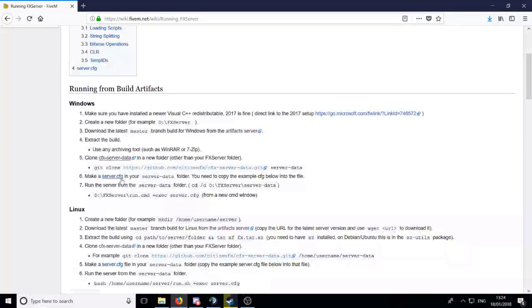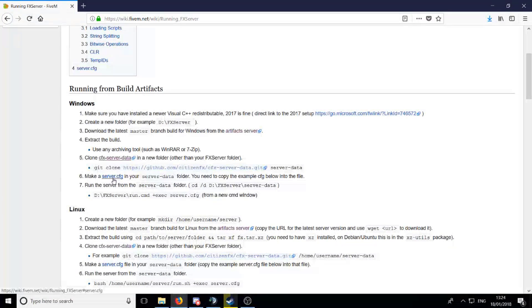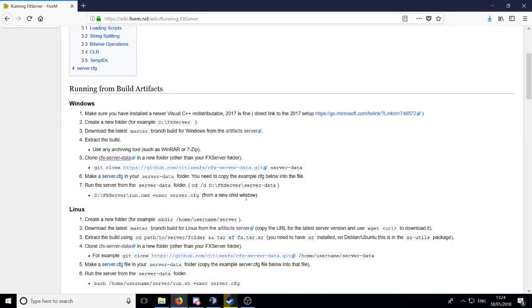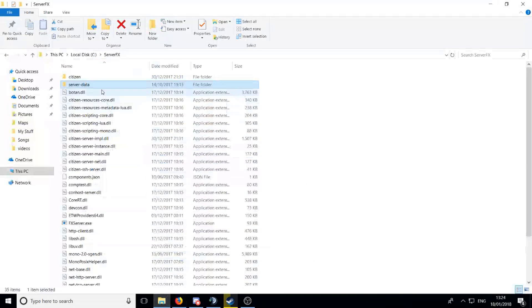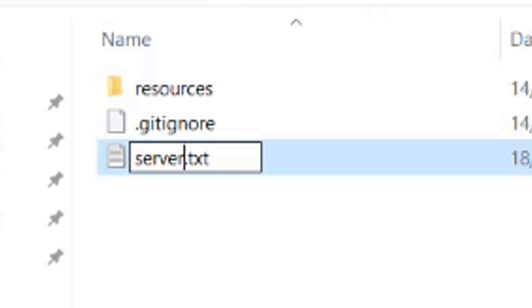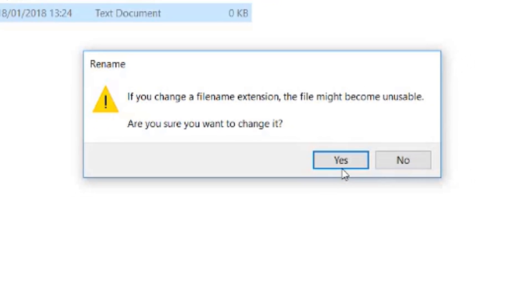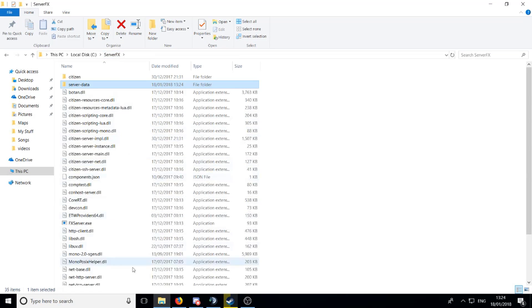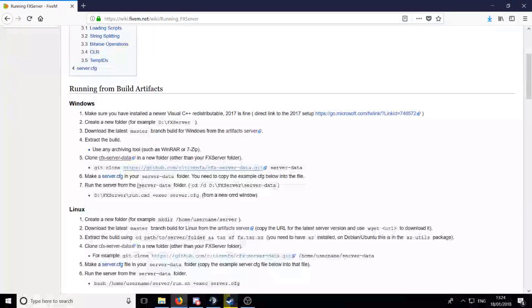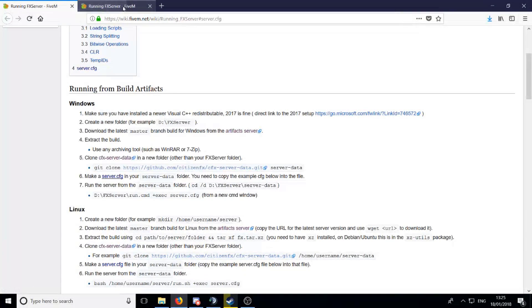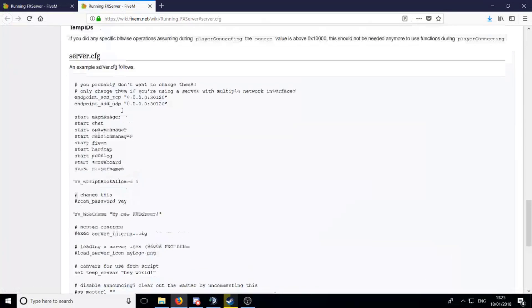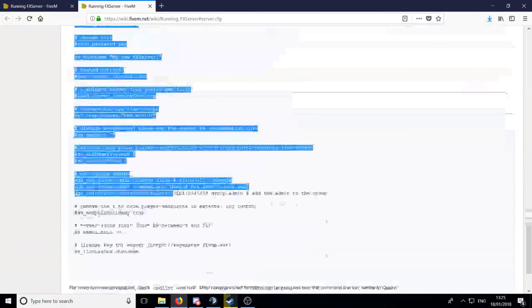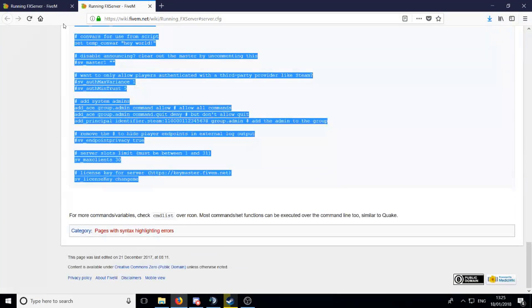Let's follow the rest here. Make a server.cfg in your server-data, so that's what you're meant to name it, server-data I'm going to guess. You need to copy the example cfg from below, so first off we're going to go in here, make a new file, server, and then change the .txt to .cfg. Now just open up this link and then copy all of this.